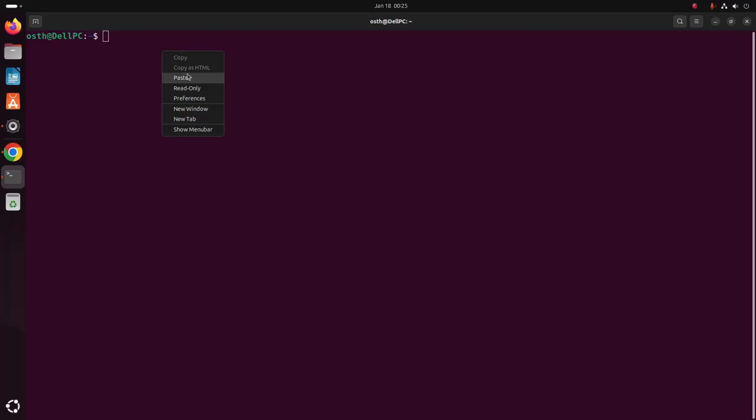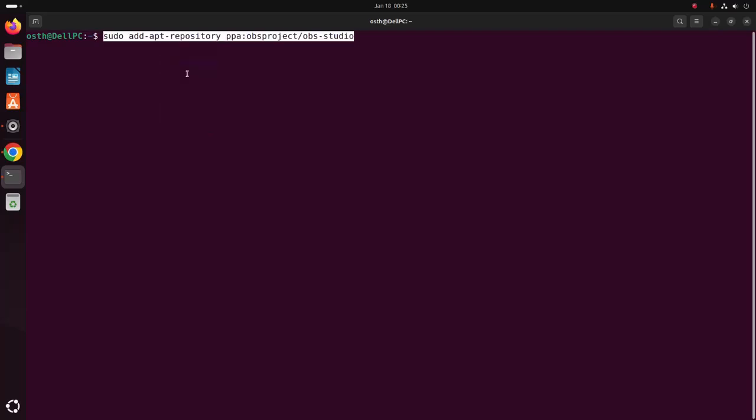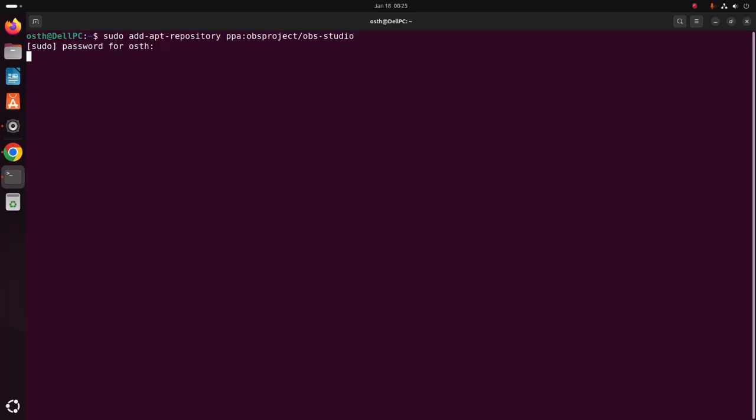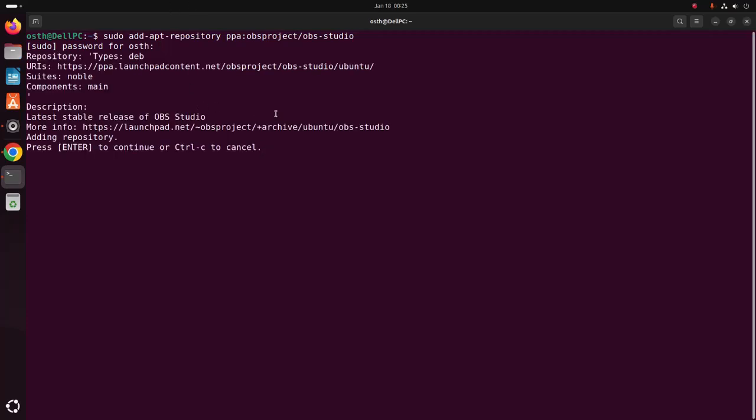And paste here. Hit enter. Now enter the password for the user. Hit enter.